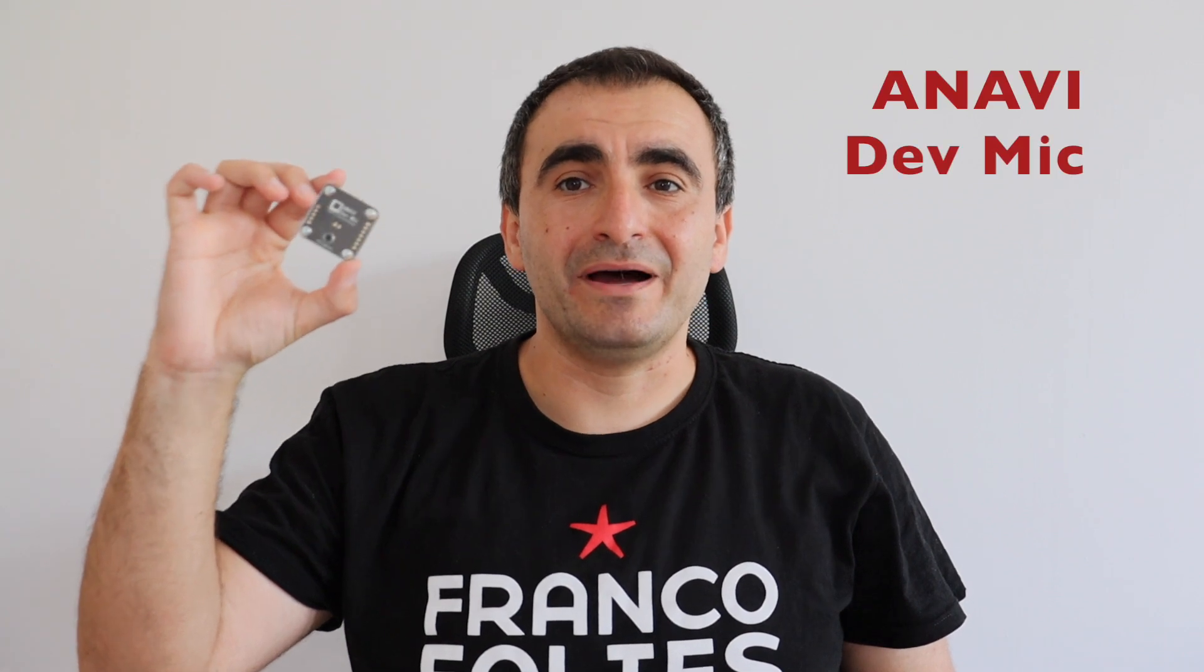Thank you for watching this video. I hope you like Anavi DevMic. Furthermore, you can extend it because there are several GPIOs and the open source firmware is entirely open source. It's available at GitHub. If you like this type of content, please consider subscribing to my YouTube channel and stay tuned for new videos.